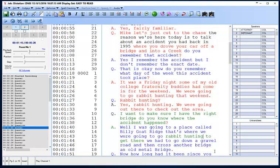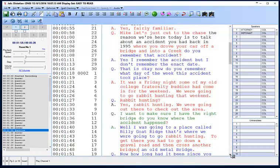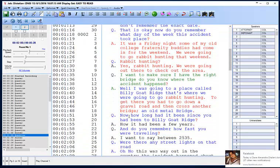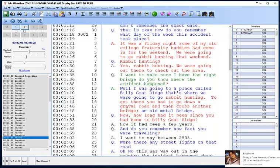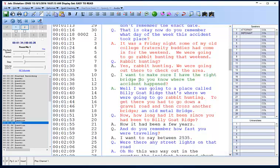The audio continues: That's where we were going to go rabbit hunting. To get there, you had to go down a gravel road and then cross another bridge — an old metal bridge. How long had it been since you had been to Billy Goat Ridge? Well, it had been a few years. Do you remember how fast you were traveling? I want to say between 25 and 35. Now, I want to make sure I have the right bridge. Do you know the road where this accident happened?